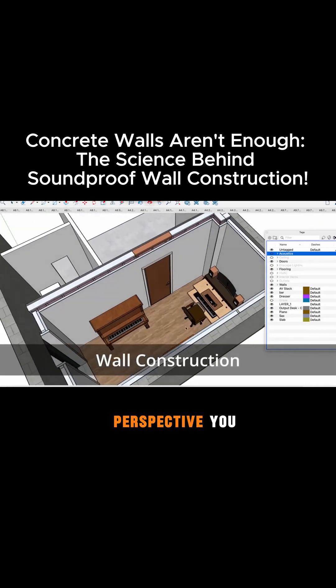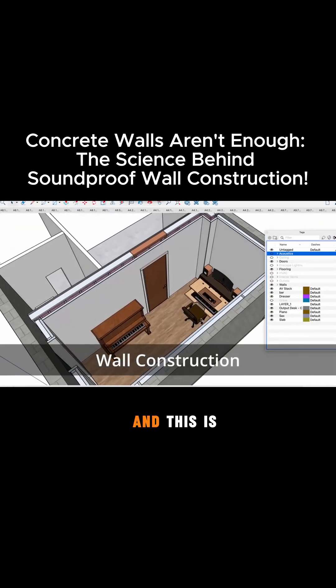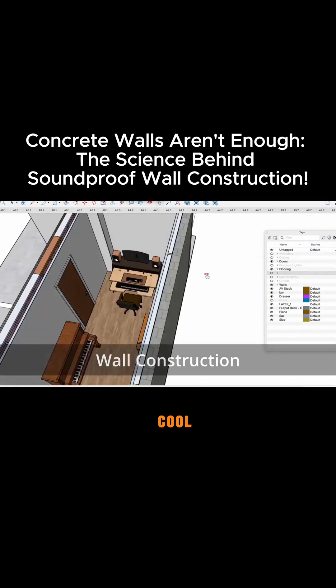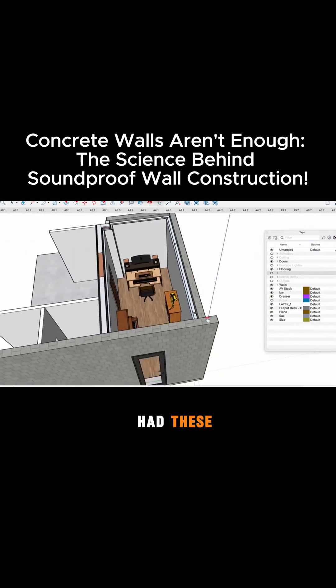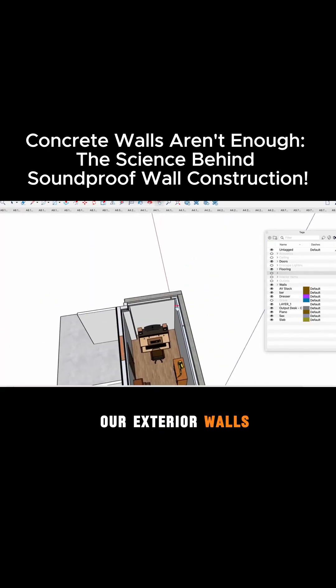So I'm actually going to put it in perspective view and this is kind of a cool design because we had these concrete walls as our exterior walls.